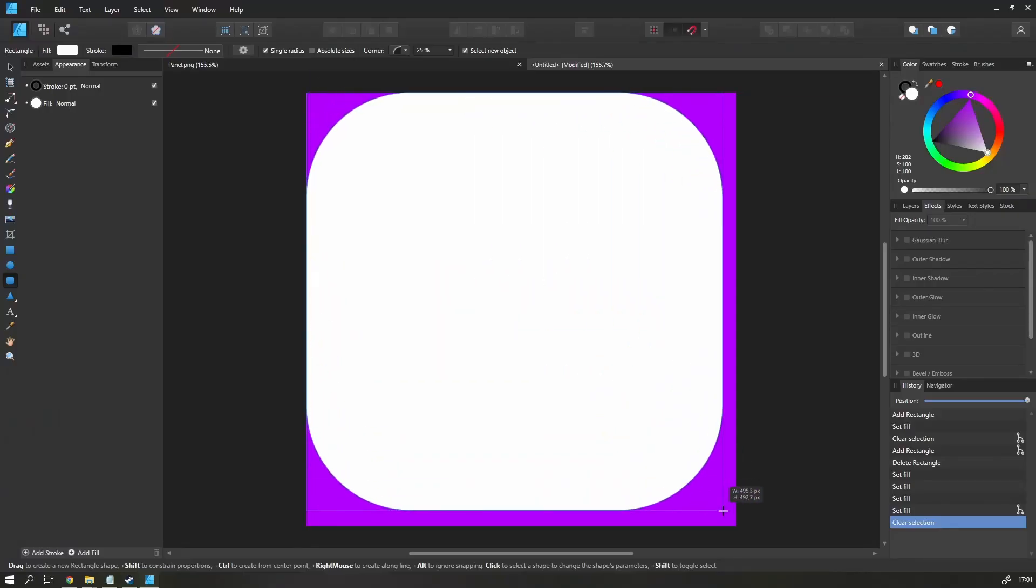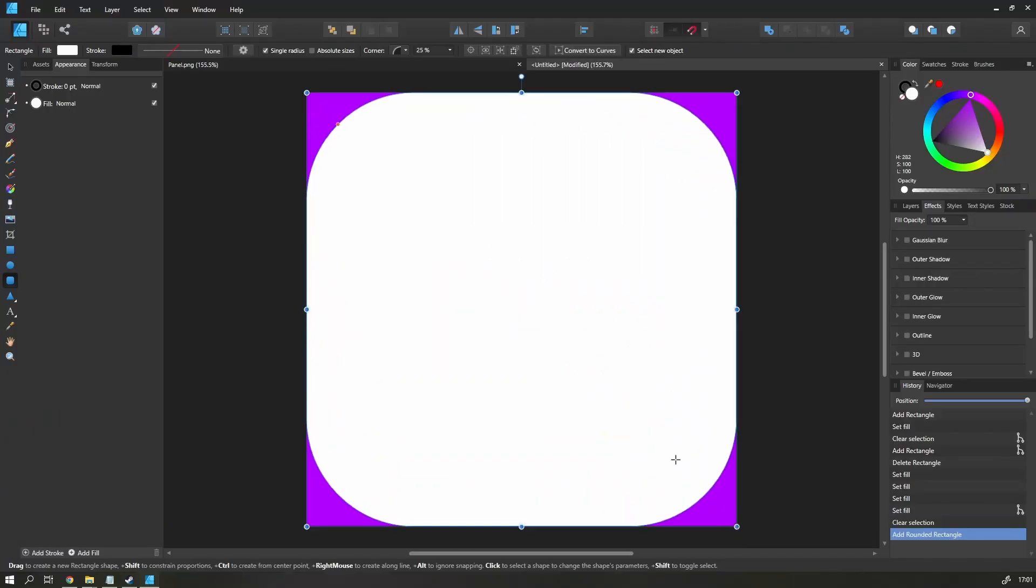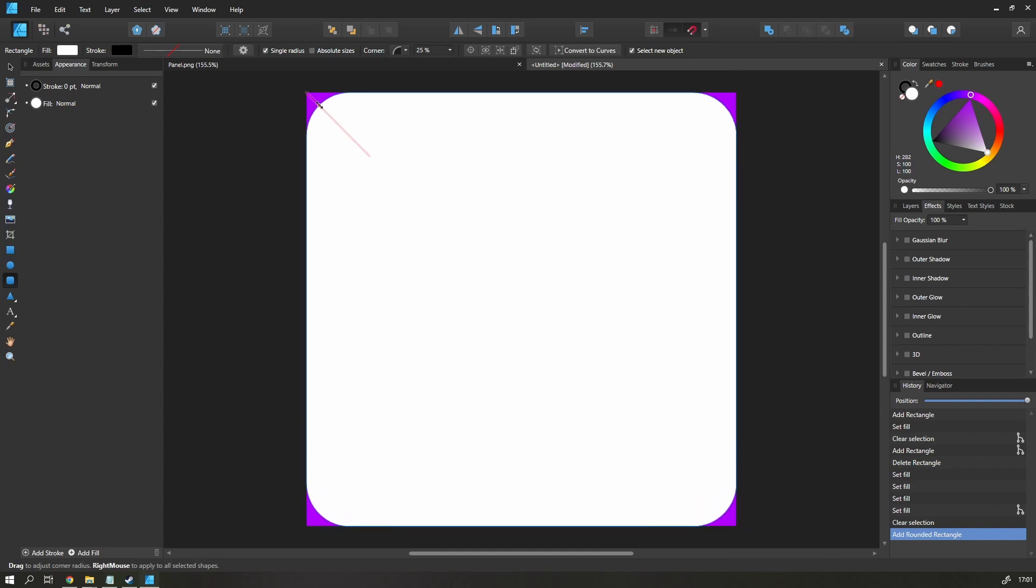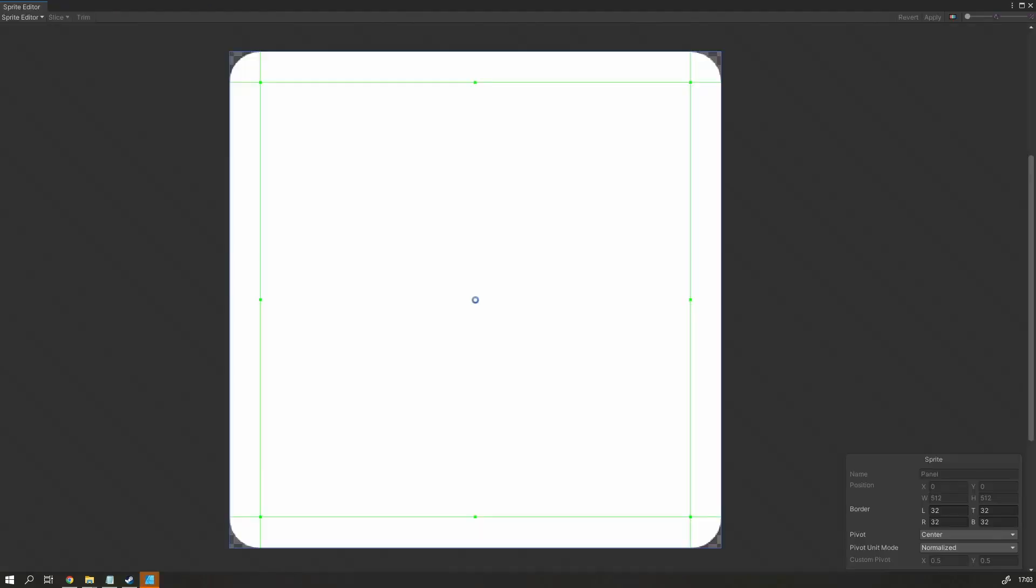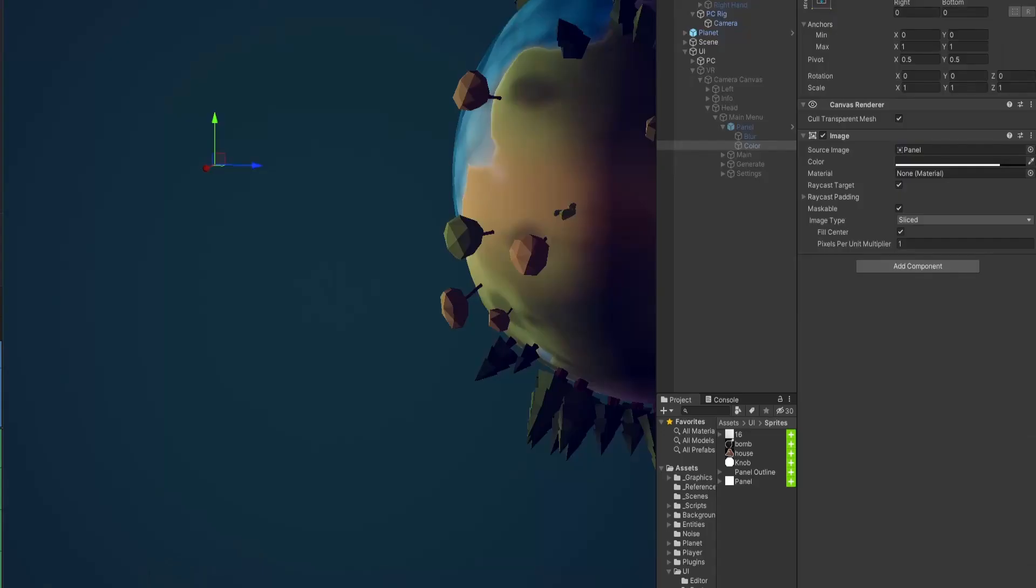The rounded corners were no problem at all. I just created a sprite with rounded corners, and used the sliced UI image to make it work on any panel size.